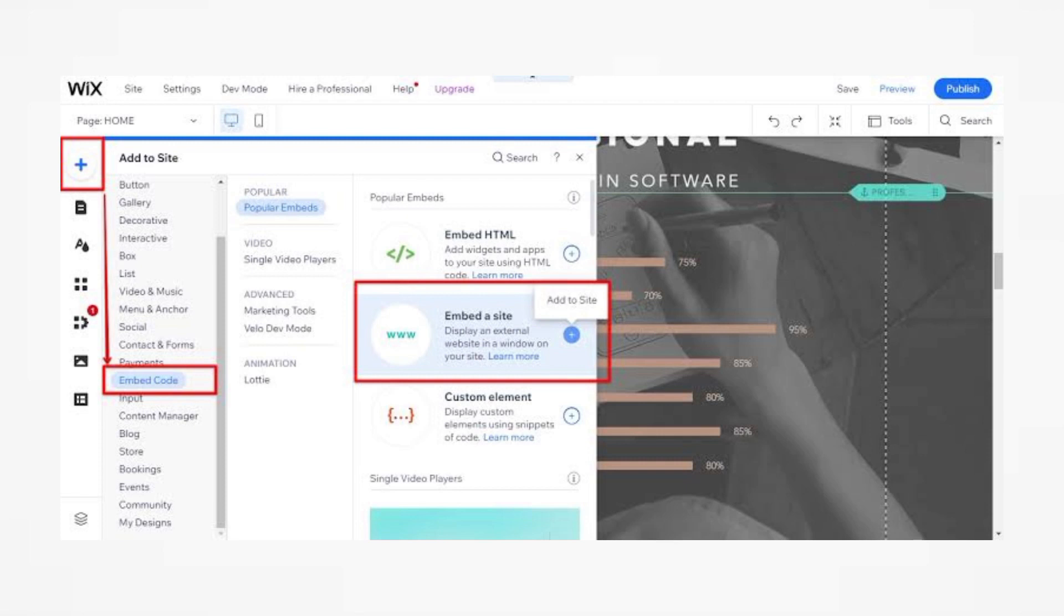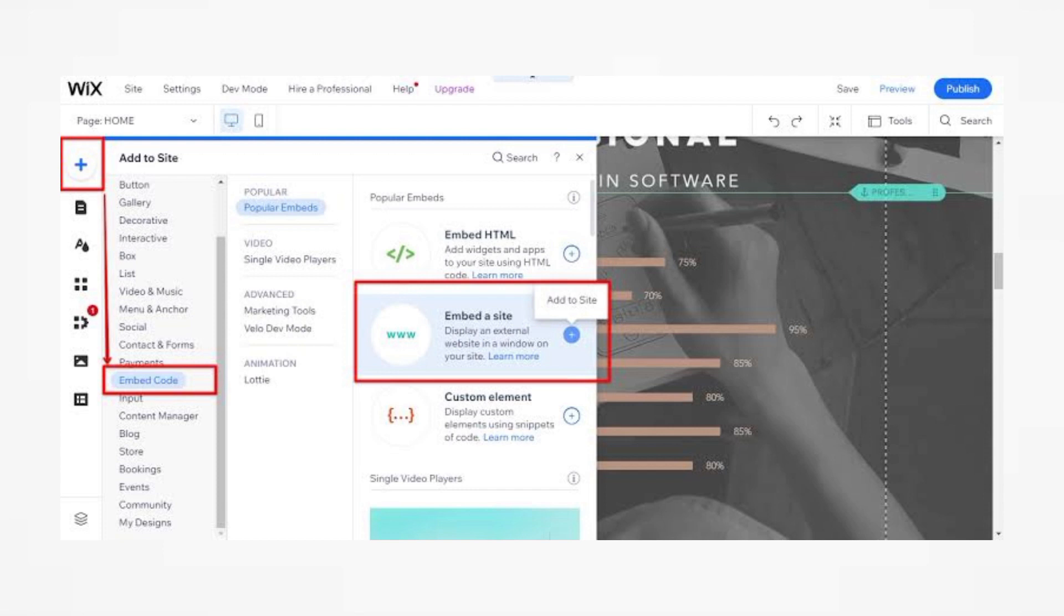In the Wix editor, click on the plus button to add an element to your page. Search for HTML or embed in the elements panel and drag the embed widget to your desired location on the page.